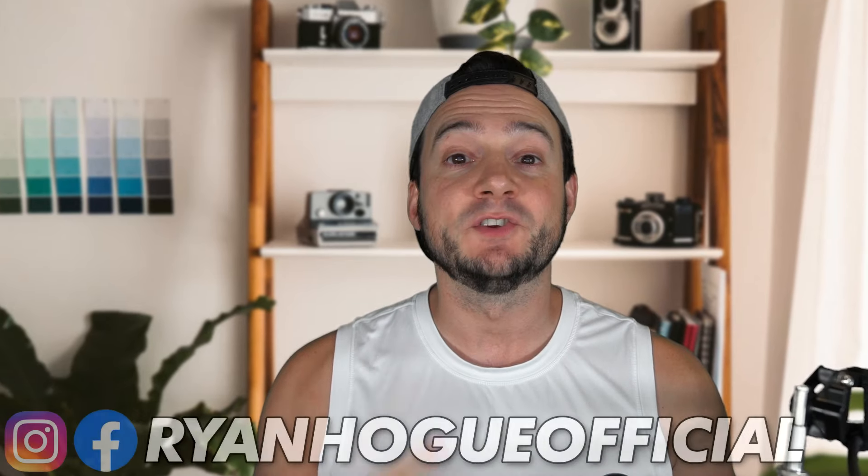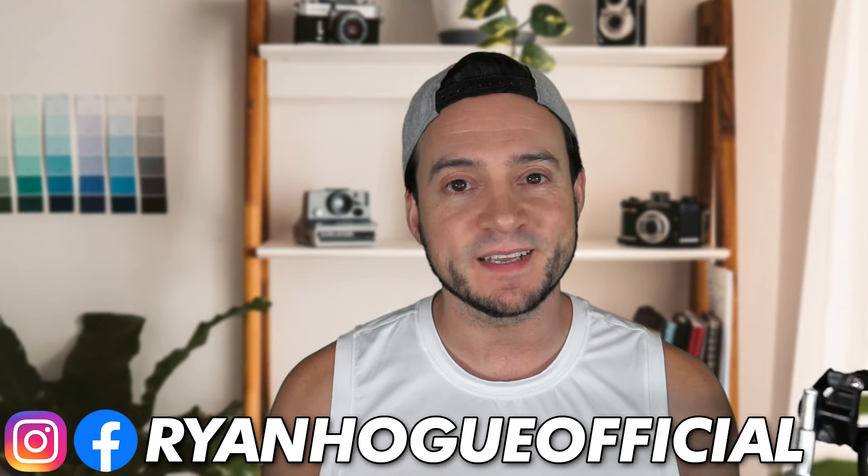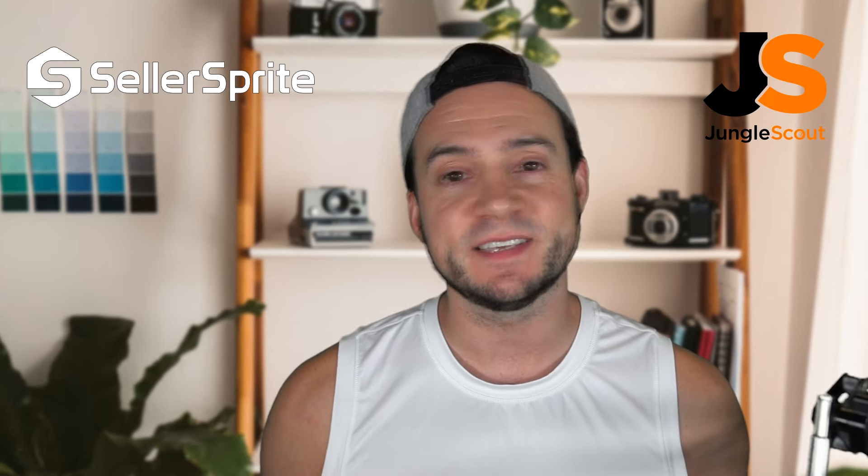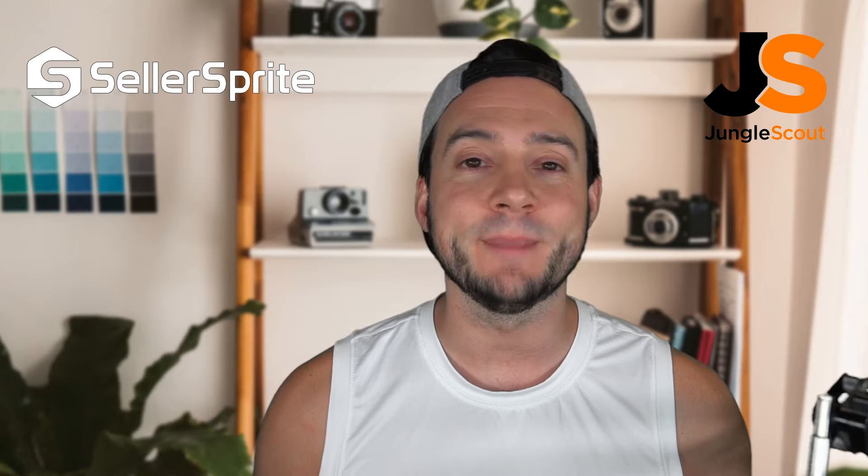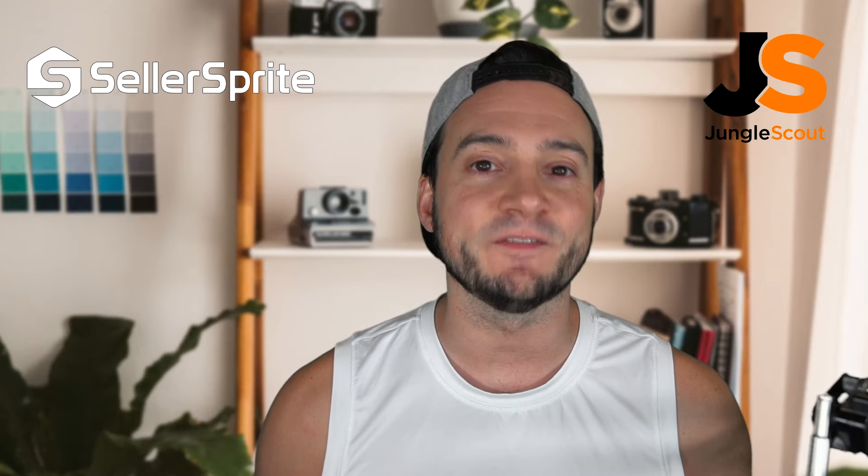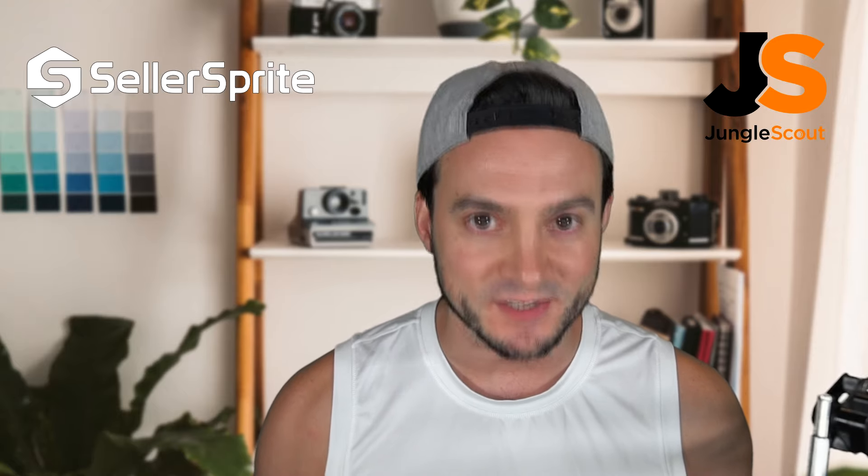Today we're going to be looking at two of the most popular Amazon seller tools on the market: Seller Sprite and Jungle Scout, and see which does a better job meeting the needs of the average Amazon seller. So let's get to it.